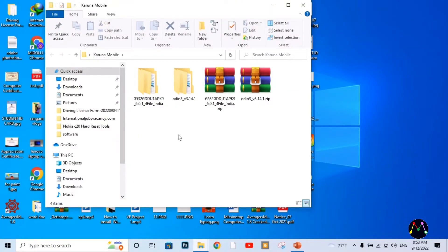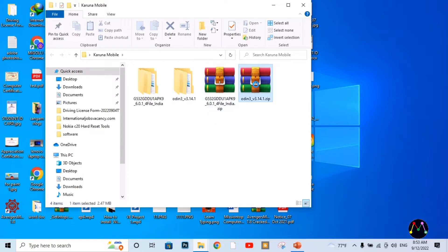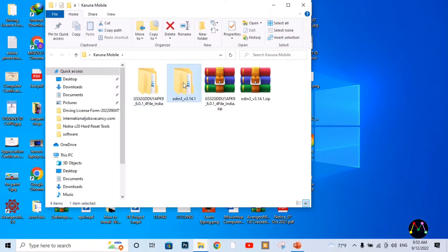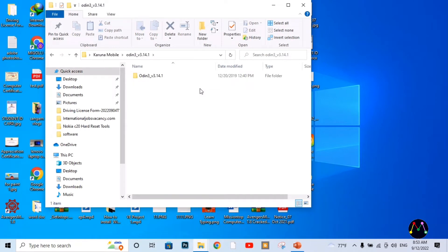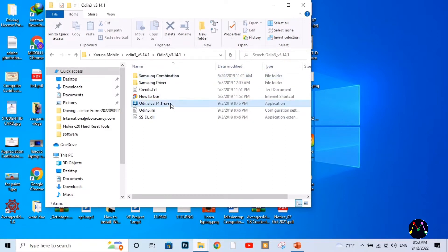You can see this is my computer screen and here I have already downloaded Odin 3 flashing tools and the official firmware of the Galaxy J2 SE mobile phone. You can see here this is the zip file, and the extracted folder is here, and the firmware file is also here with its extracted folder. So now I'm going to open the Odin 3 folder and inside this folder the flashing tool is here.